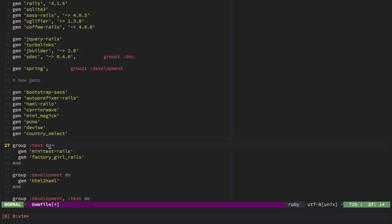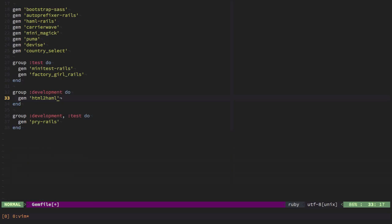In the test group, we're going to include MiniTestRails and FactoryGirlRails. We'll create some tests in order to assert that a particular class works properly. So we're going to use these two. The html2haml gem will be there in case we need to convert some ERB files back into Haml. And finally, we'll have the pryrails command which will allow us to debug our Rails application in real time. We just add an instruction and we're good to go.